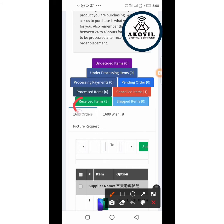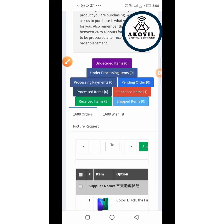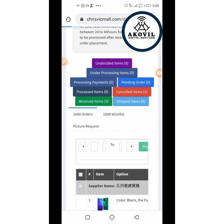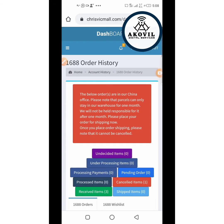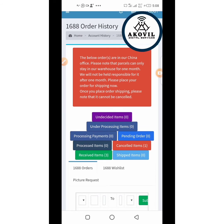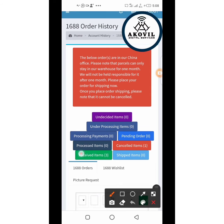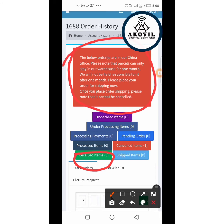Looking at received items you'll see three. These are goods I ordered about three days ago. I received a text message this morning that my three items have been received — not that I've received them in Nigeria, but that Krisvic Mall has received them in their China office. It's now left for you to order shipping into your country.